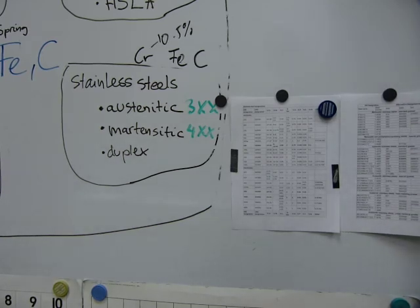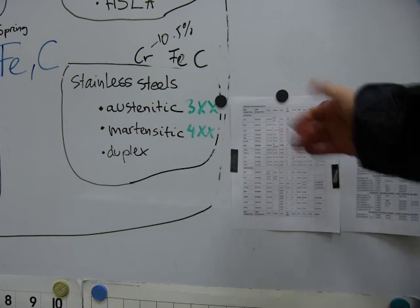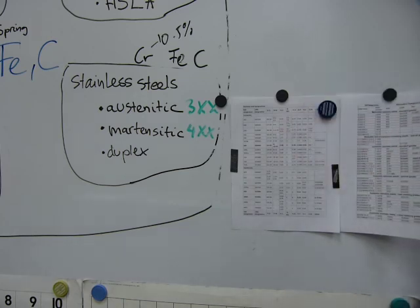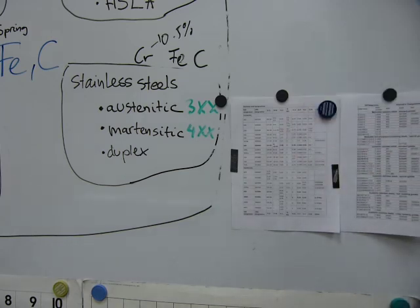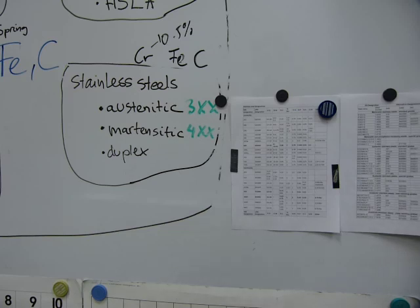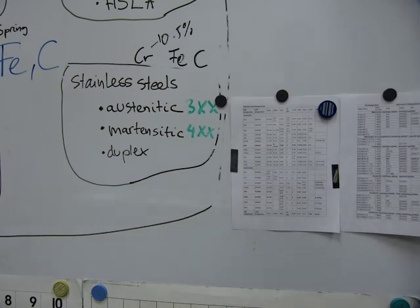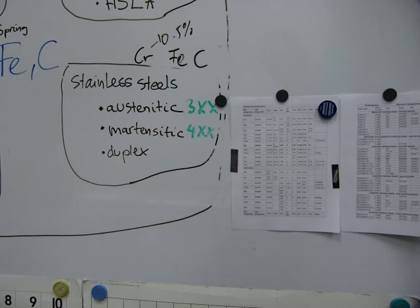So don't try to make a chisel out of austenitic steel because it won't work very well. It won't last and you'll have to resharpen it all the time. Those are the basic ideas I want to share with regards to stainless steels.